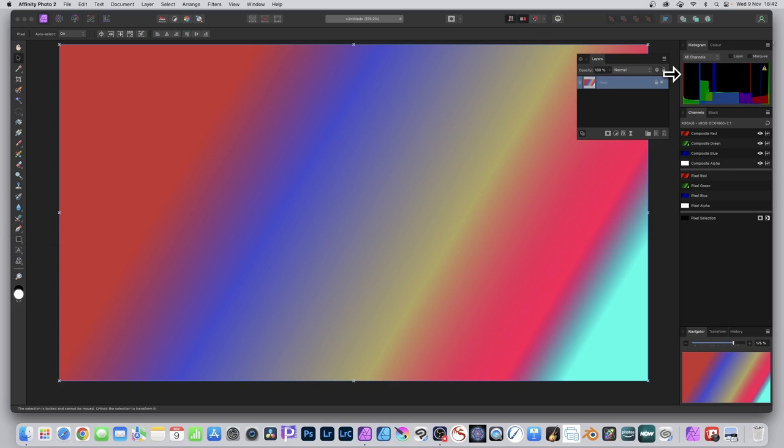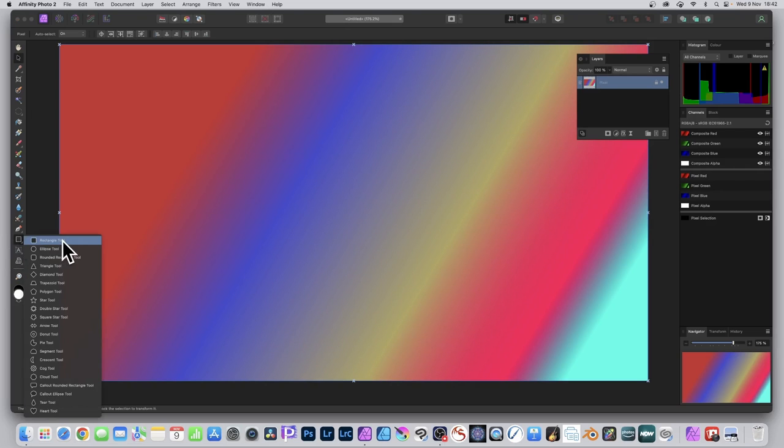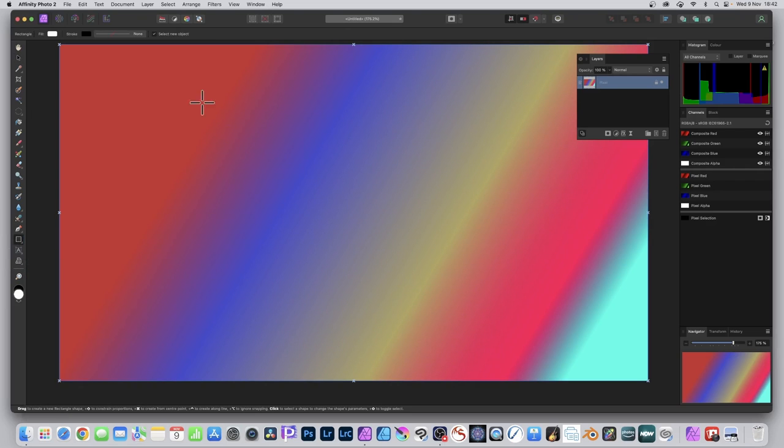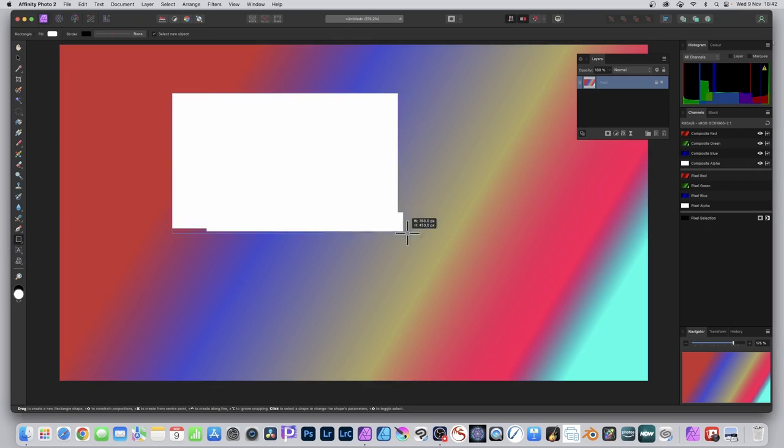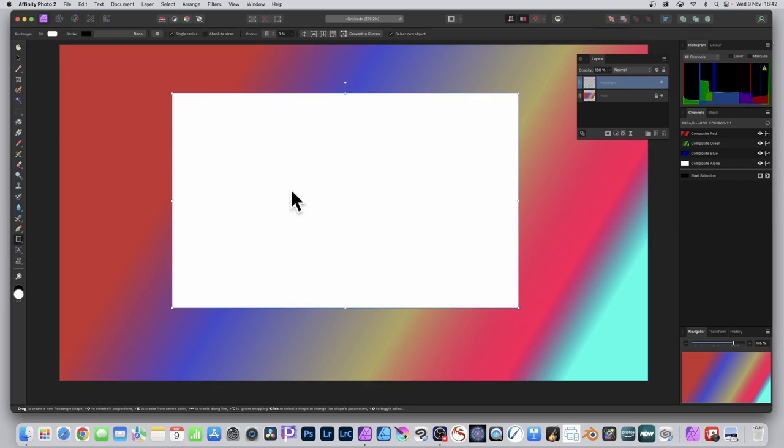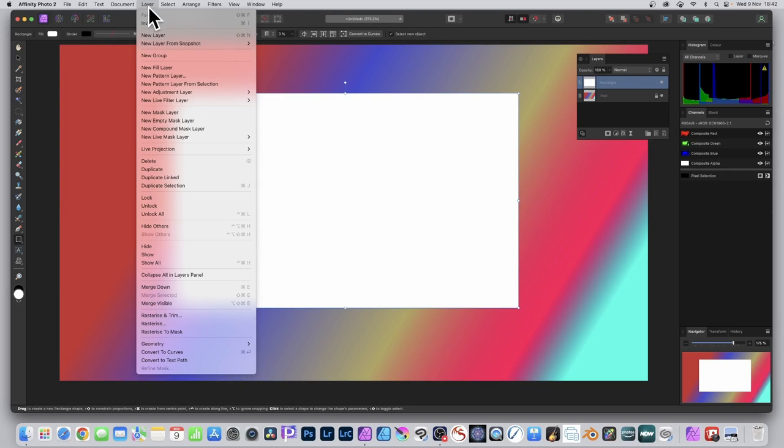So I've got this gradient. It could be an image, it could be anything. Go over here and select the rectangle tool. Create a rectangle and it's in white. You see white there and you can go to Layer and you can go down to Rasterize to Mask. You can turn anything into a mask via rasterize to mask.